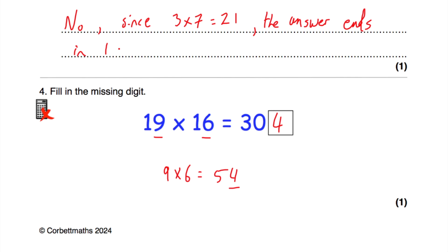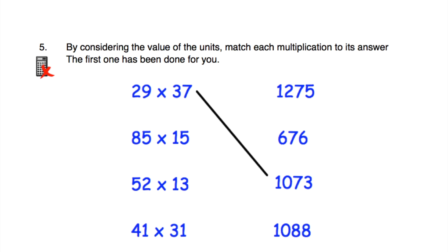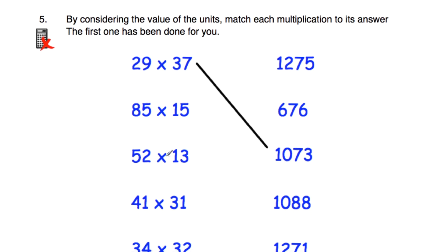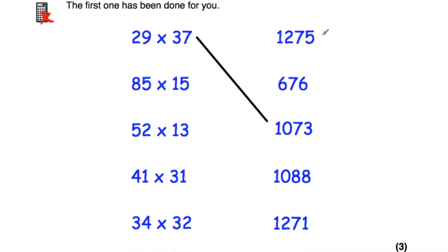Question number five: we've got some multiplications to match to their answers by considering the values of the units (ones digits). The first one is done for us: 29 times 37 — nine times 7 is 63, which ends in a 3. The answers end in 5, 6, 3, 8, and 1, so no two share the same end number.